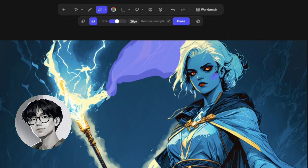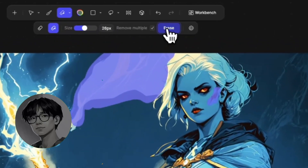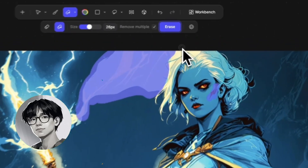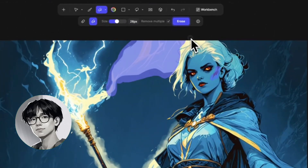This allows me to select both the lightning bolt area as well as a part of her cheek that needs to be re-rendered.